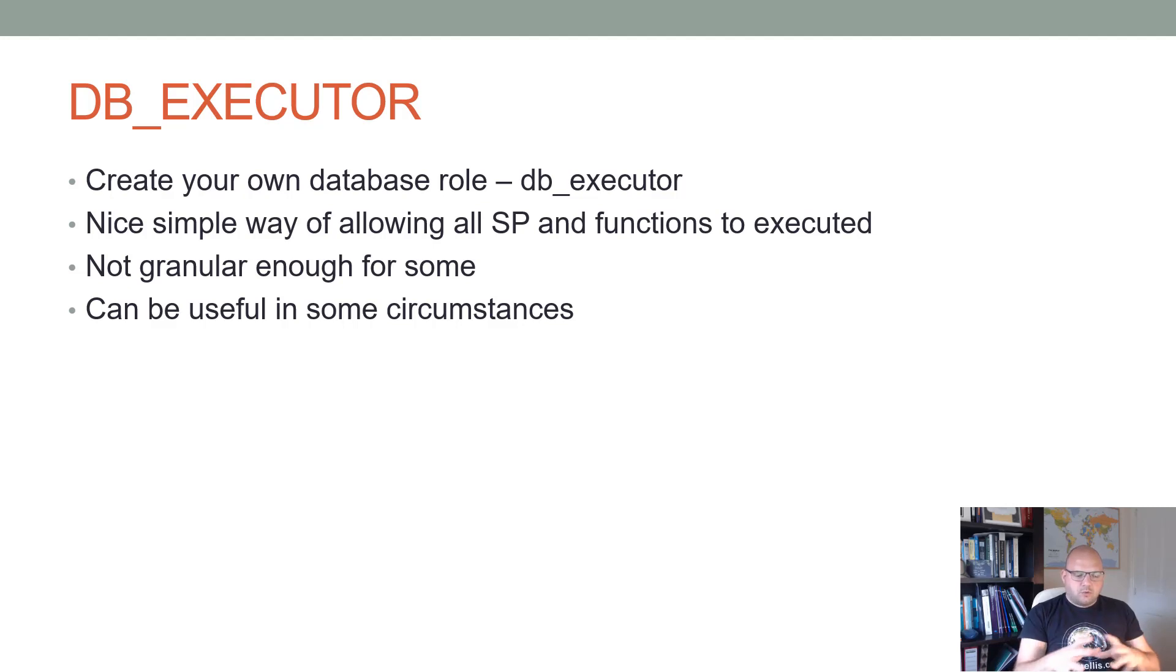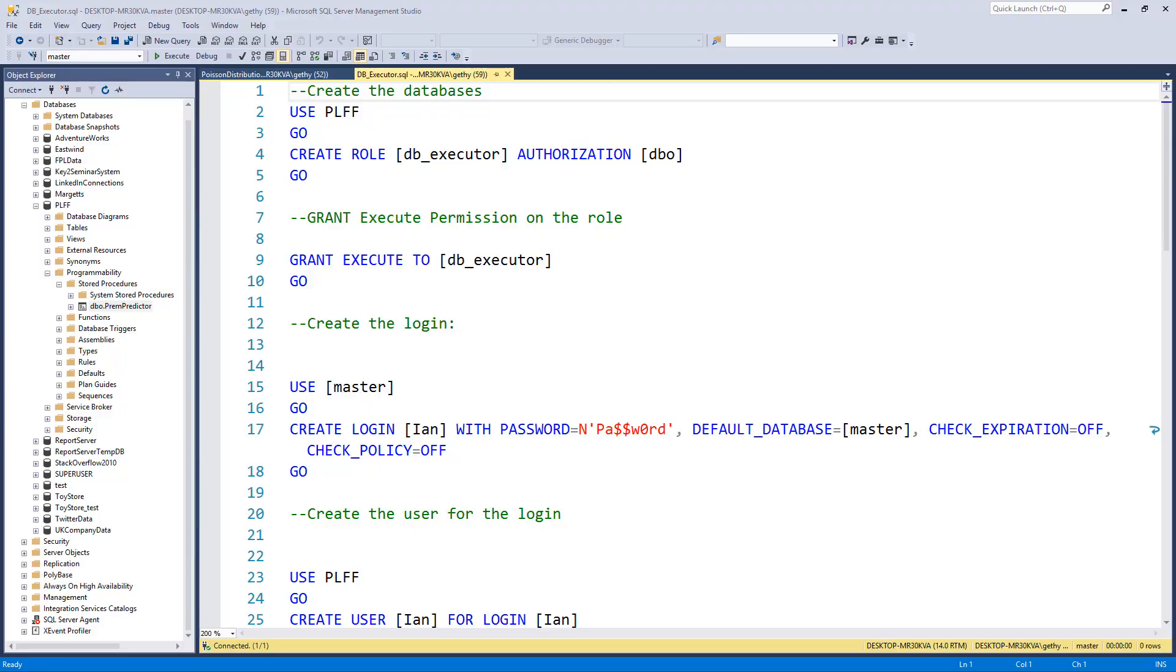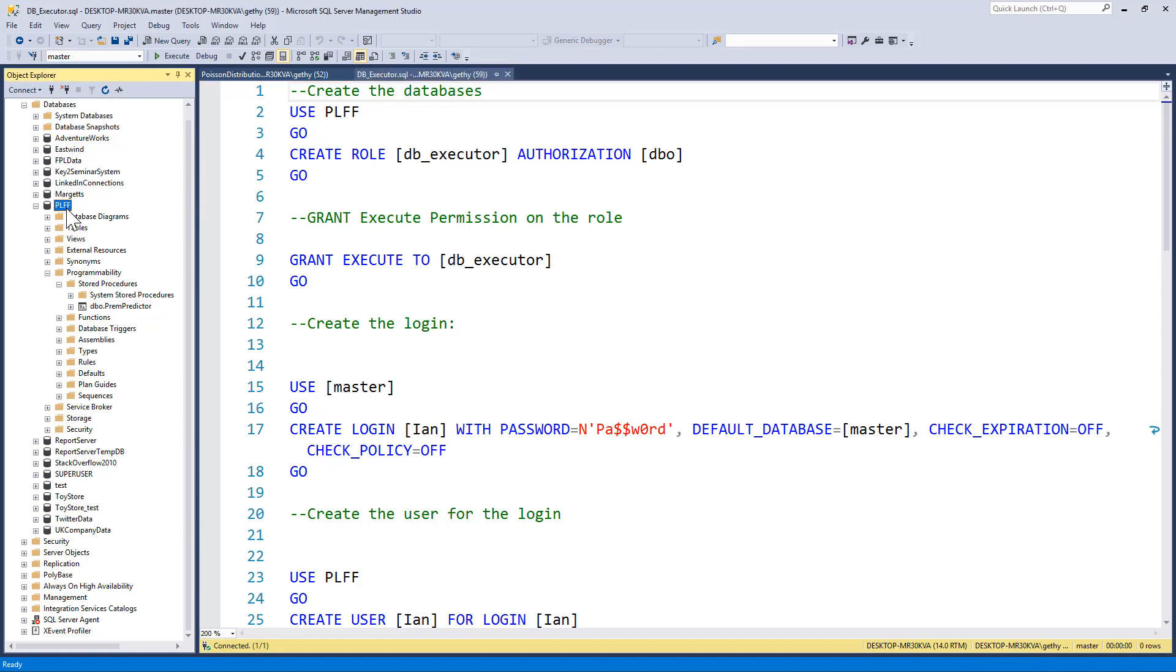So in this short demo, we will look at creating one of those and see how we can use the DB_EXECUTOR role. For this demo, I'm going to use my database that's called PLFF, which stands for Premier League Fantasy Football.